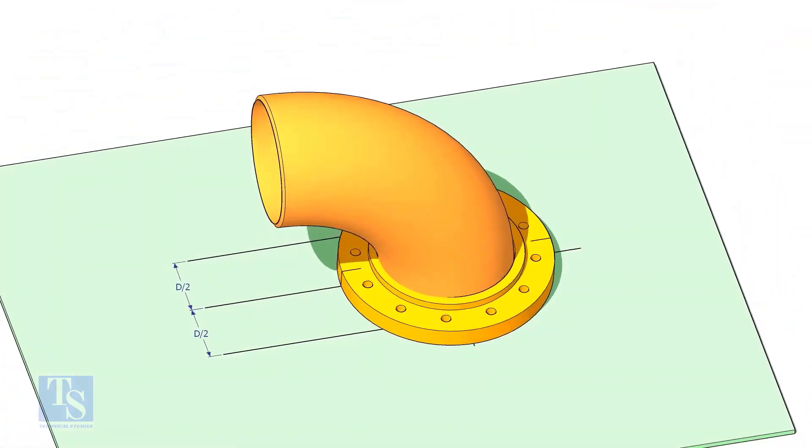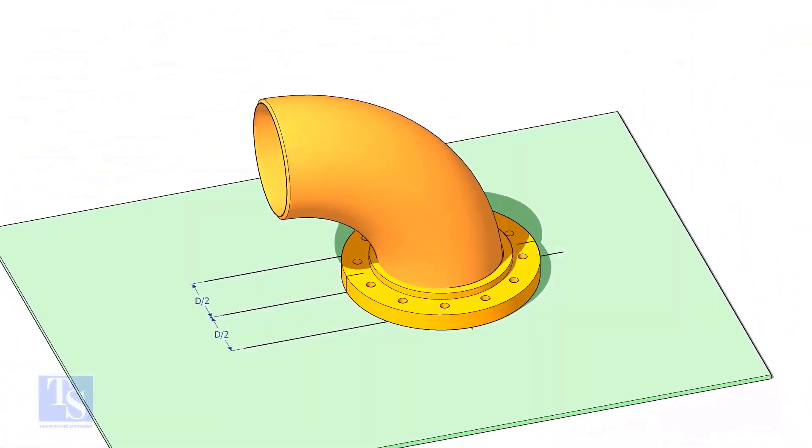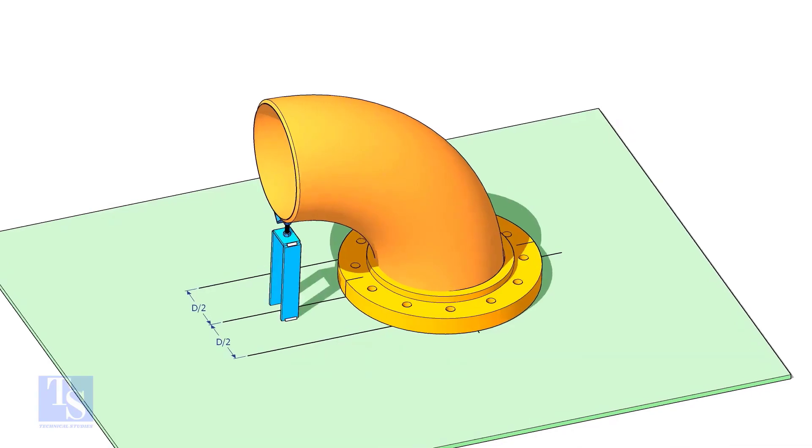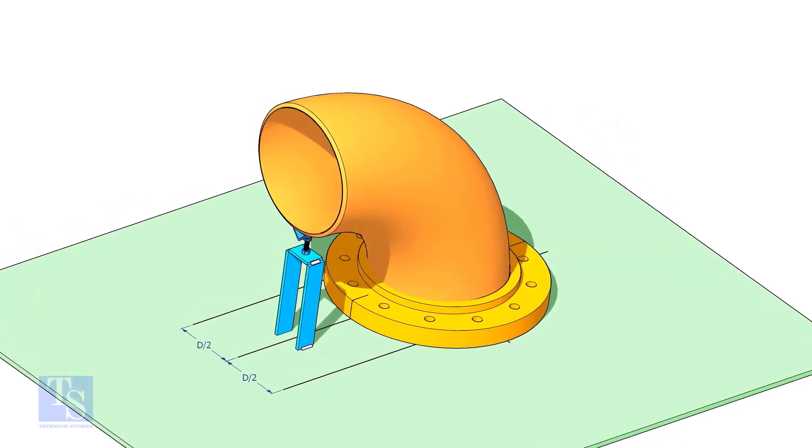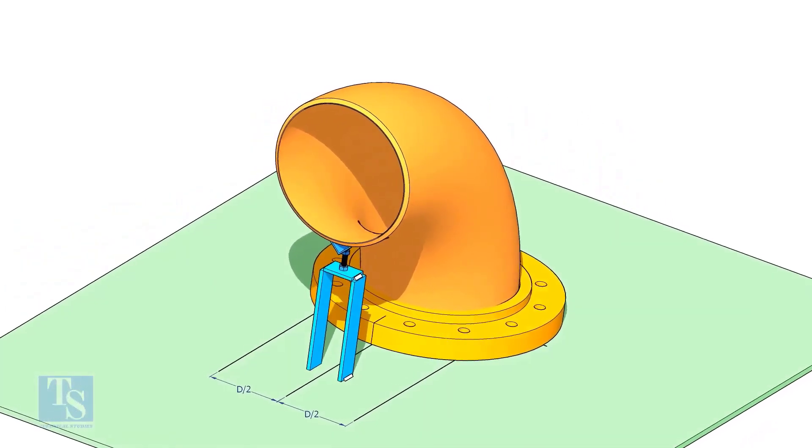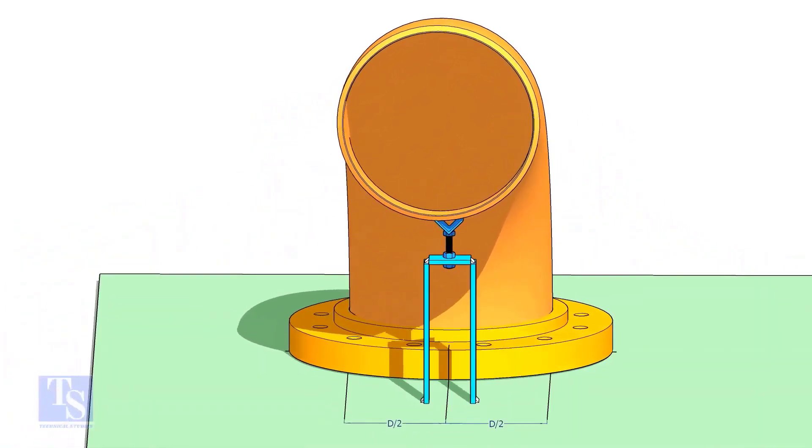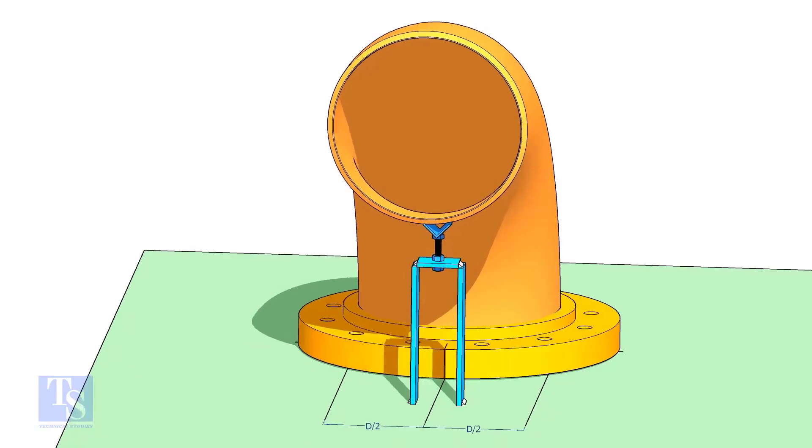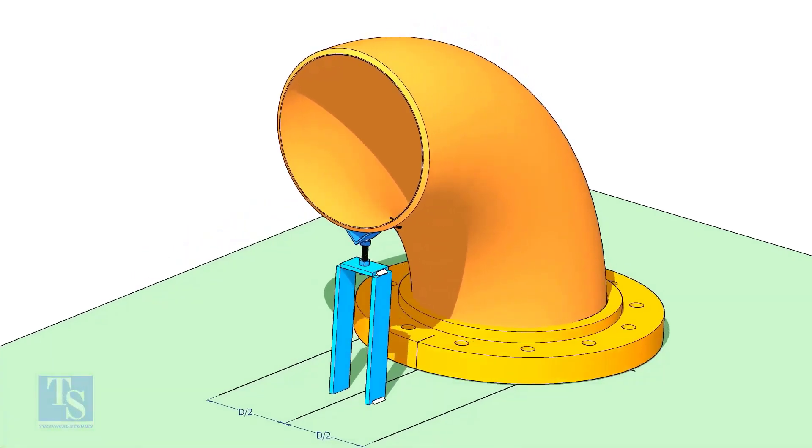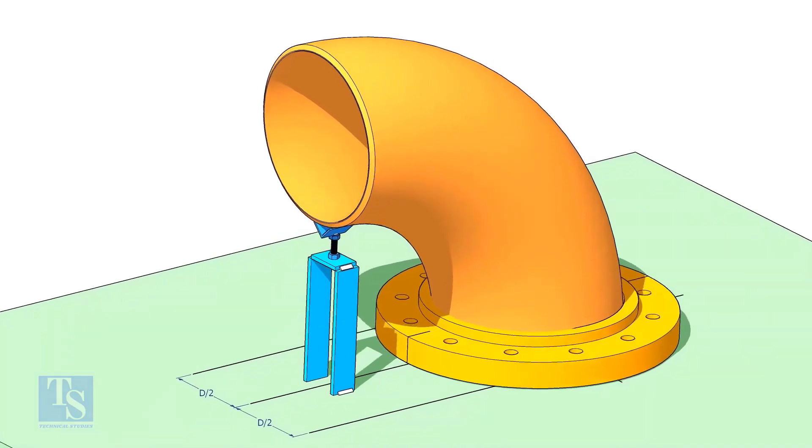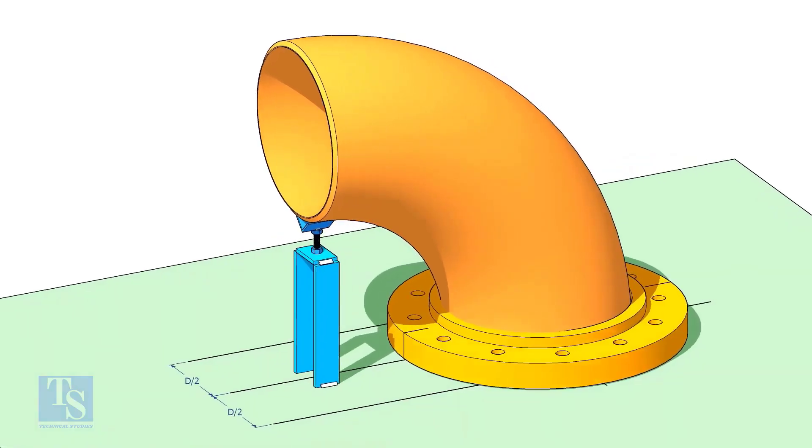Put the elbow in the flange. If required, tack weld the screw jack below the elbow face as shown. Adjust the height of the bolt and level the face of the reducer.